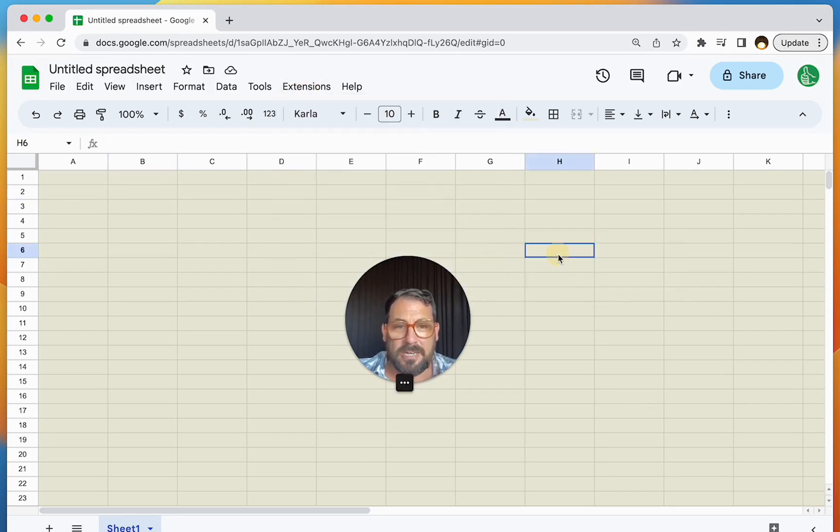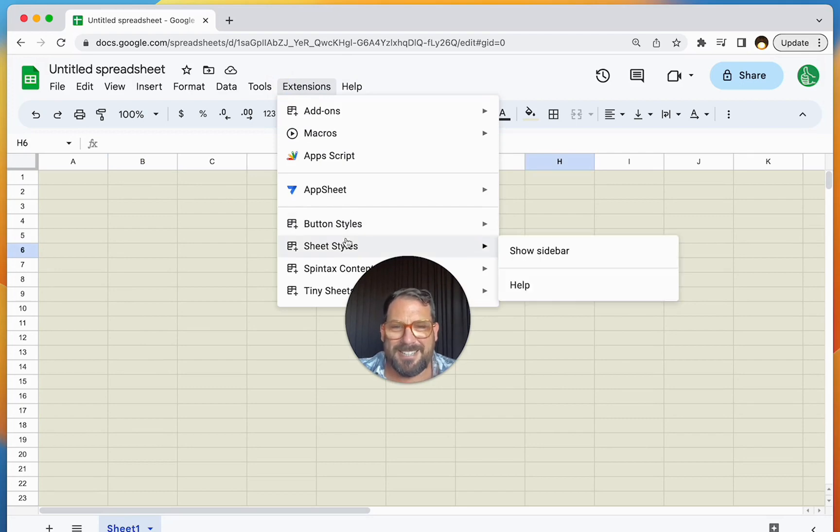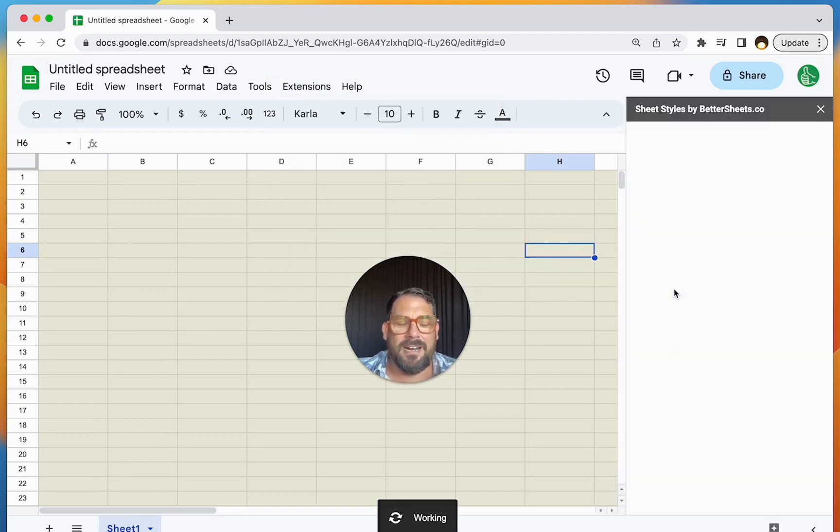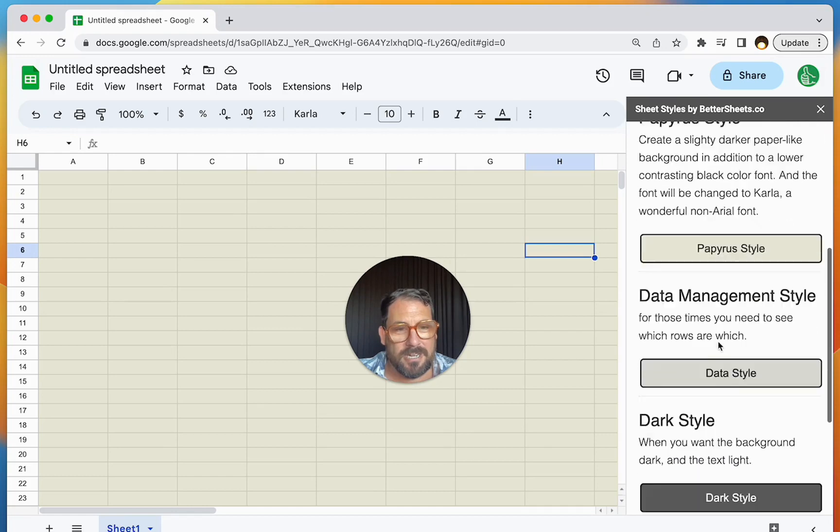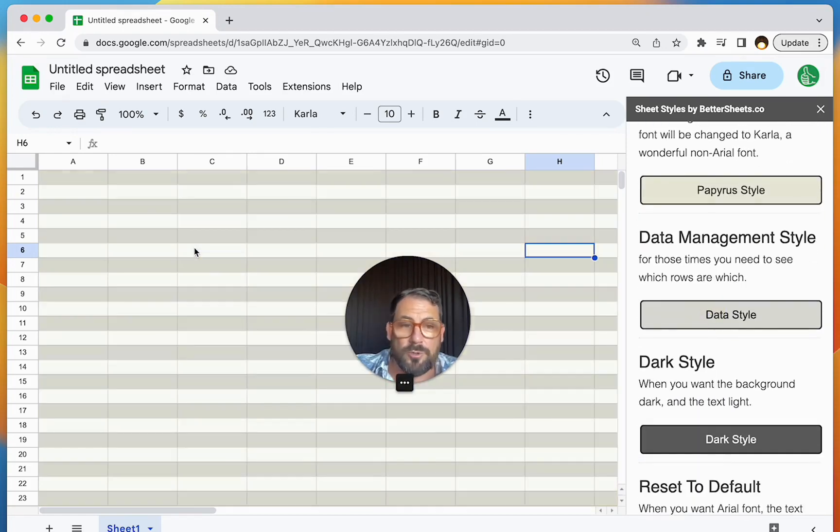So you go over to Sheet Styles. You hit the sidebar. And you can have your choice of paper style, papyrus style. There's also data management style, which alternates rows.